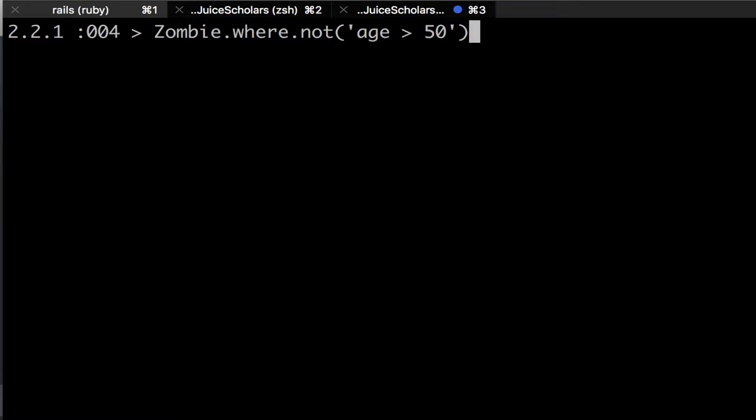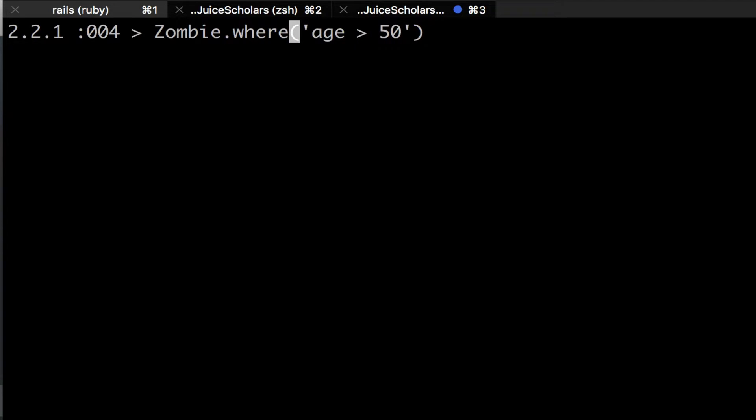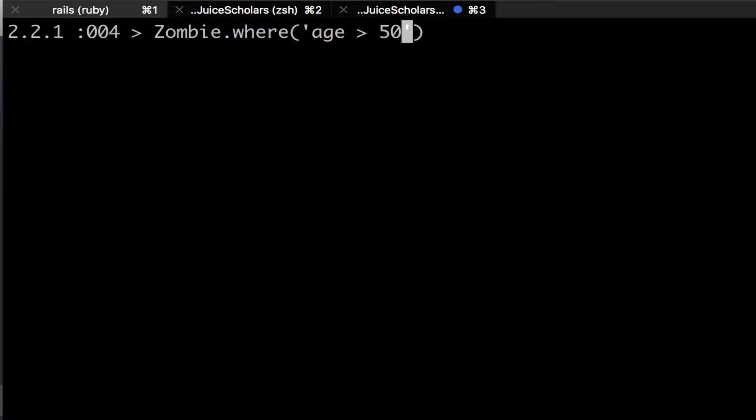Another thing you can do with the WHERE method is you can also put long statements in it, you can put advanced query statements. So here, within the string, I have age is greater than 50. So a basic programming line, age is a field in the model, and 50 is just an integer that's interpreted in the string.